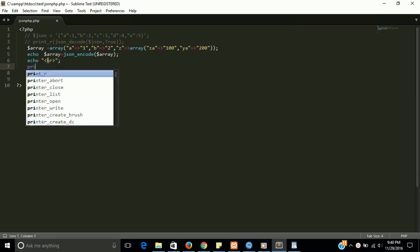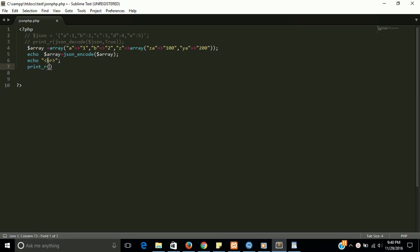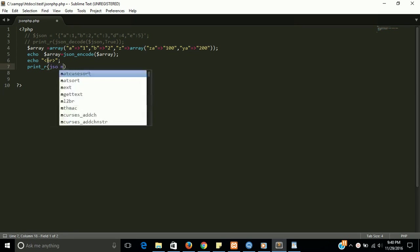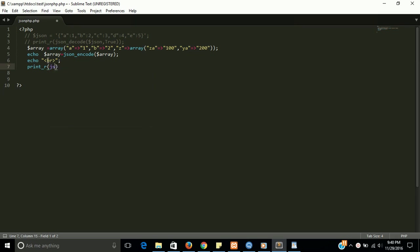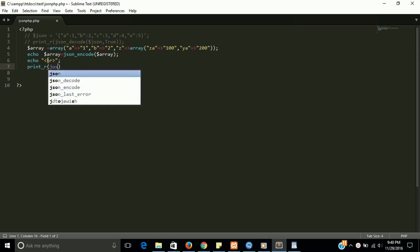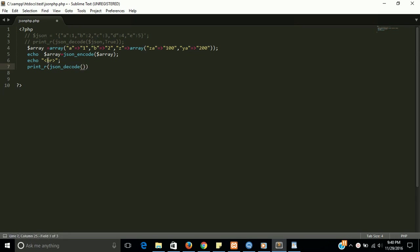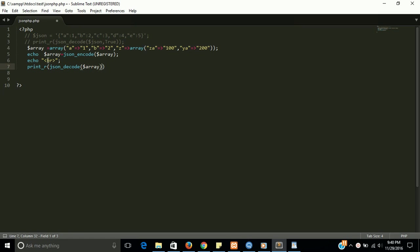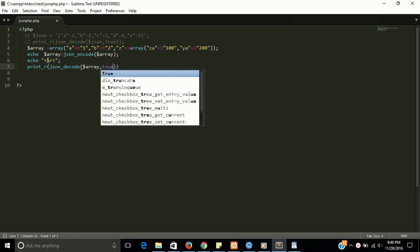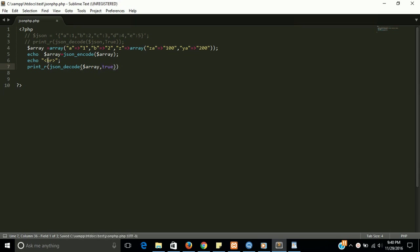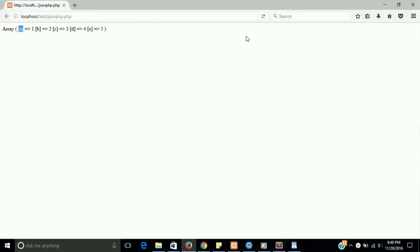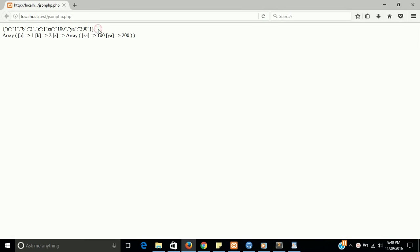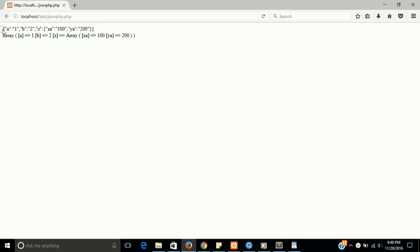Print_r, and need json_decode here, pass array, comma true. Let's see guys. So this is the array, this is the JSON file, and this is the array.